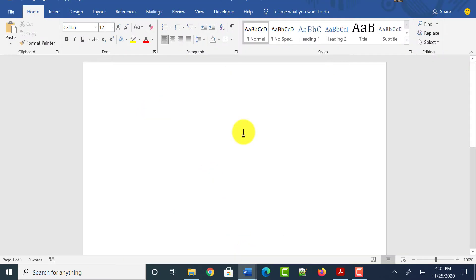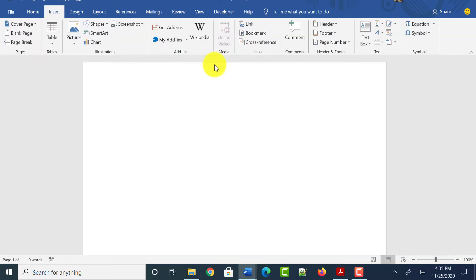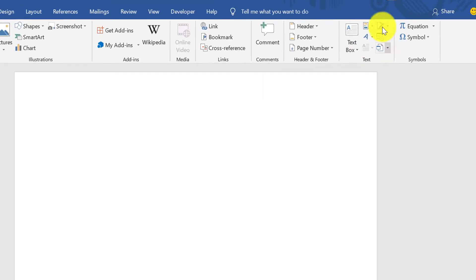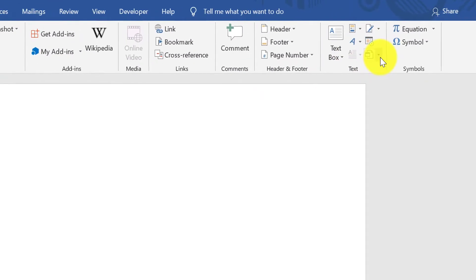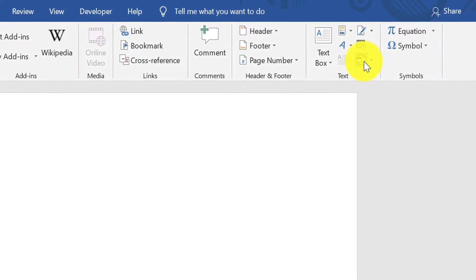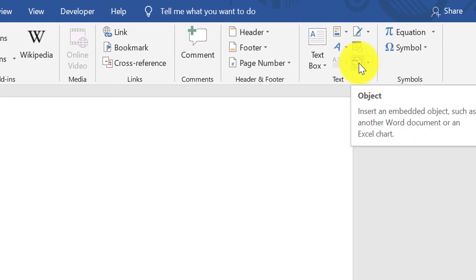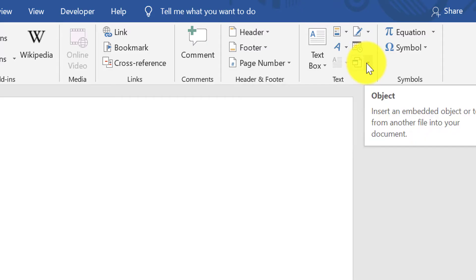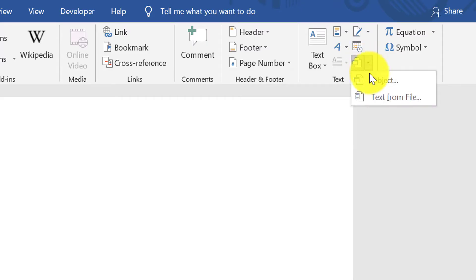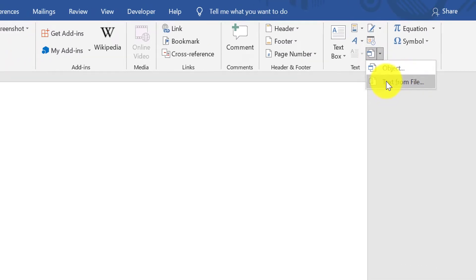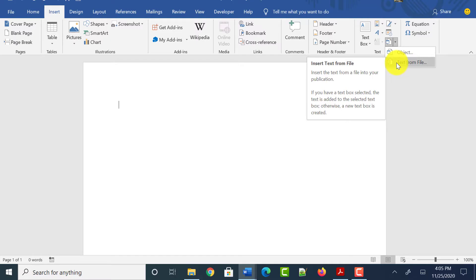Open a new Word document and click on the Insert tab at the top. Next, under the Text area, click on the Object option which you can see on the right side. When you hover on that symbol, it says Object. Click on the dropdown beside it and select the option called Text from File.